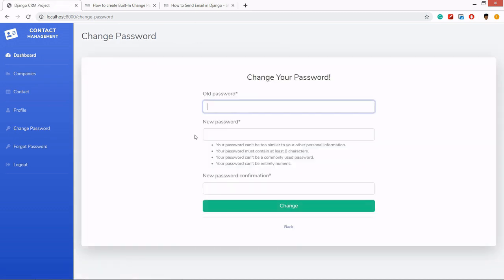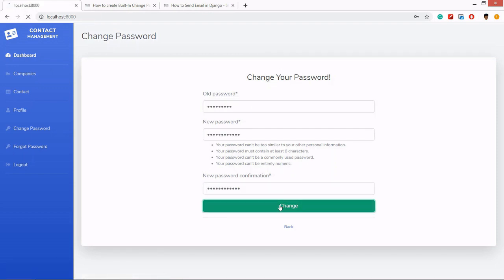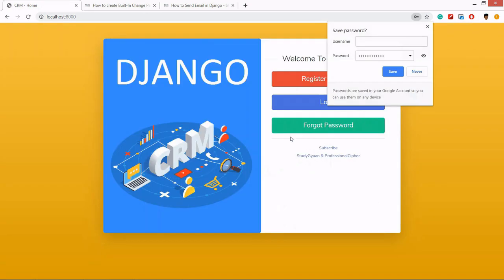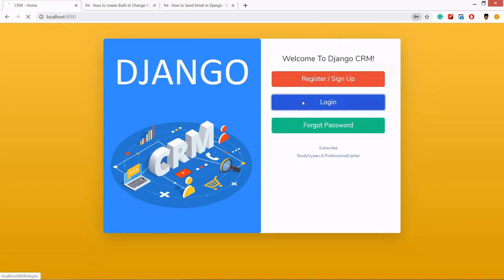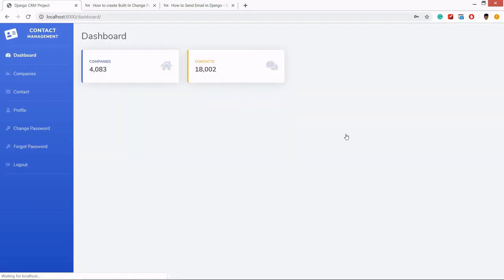And we are redirected to change password. We'll change the password. Hooray! We have changed our password. Now let's log in with it. Done, we have successfully changed our password.